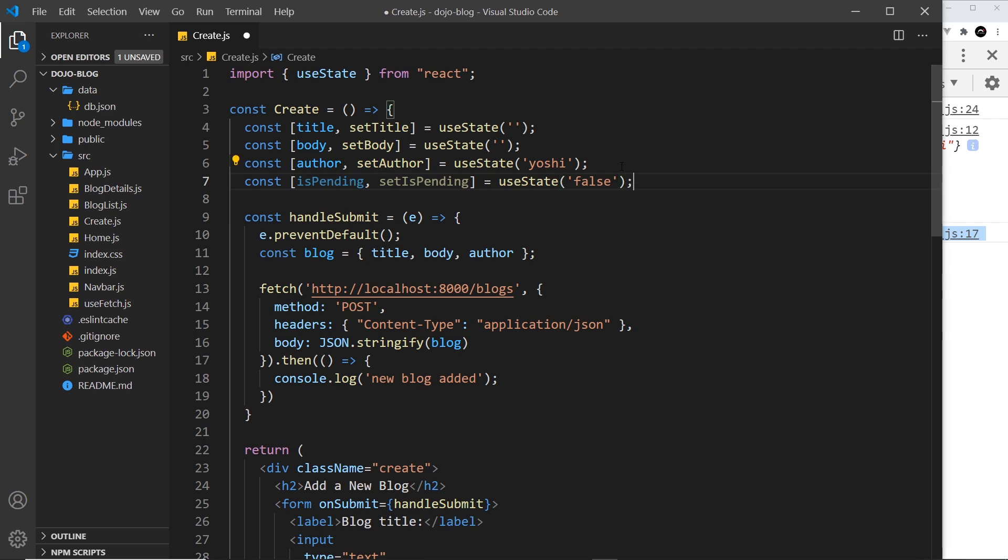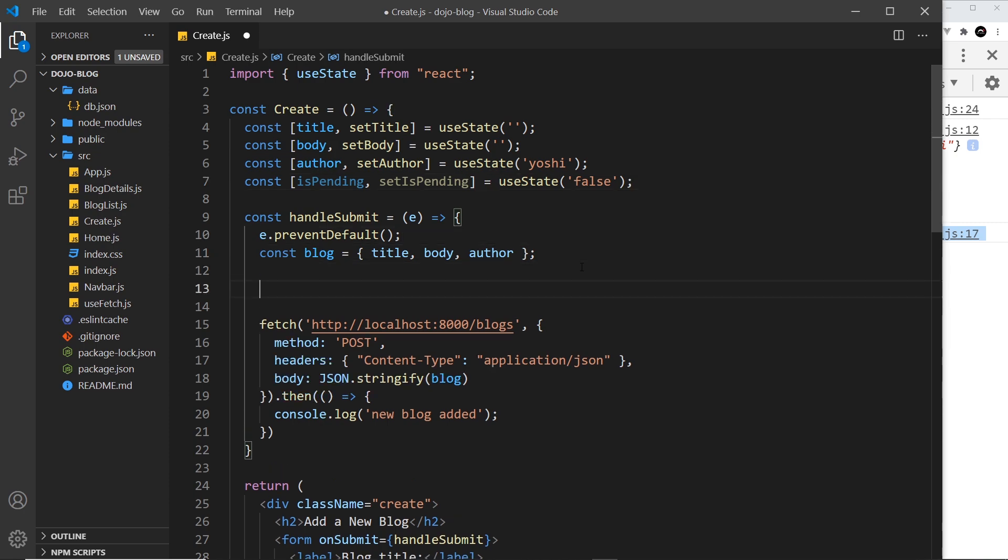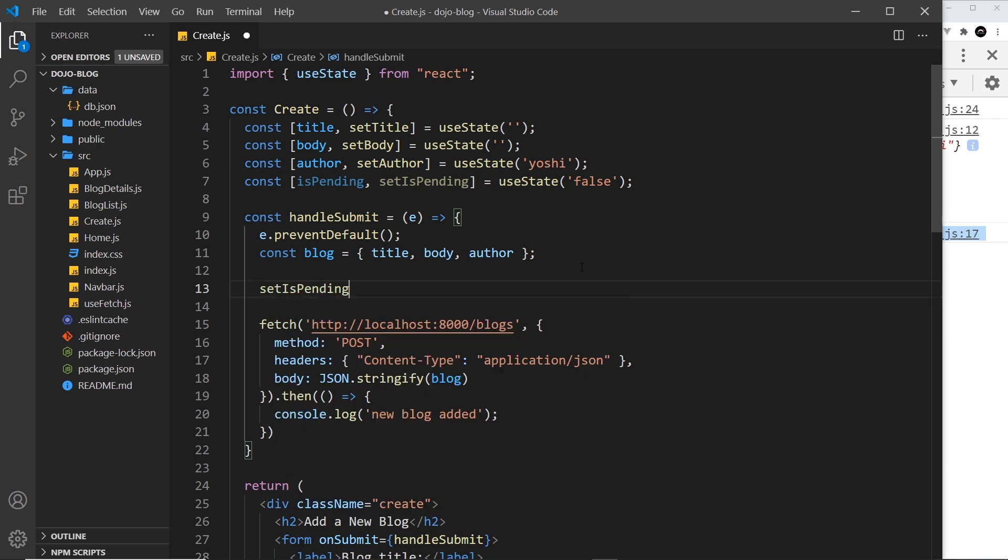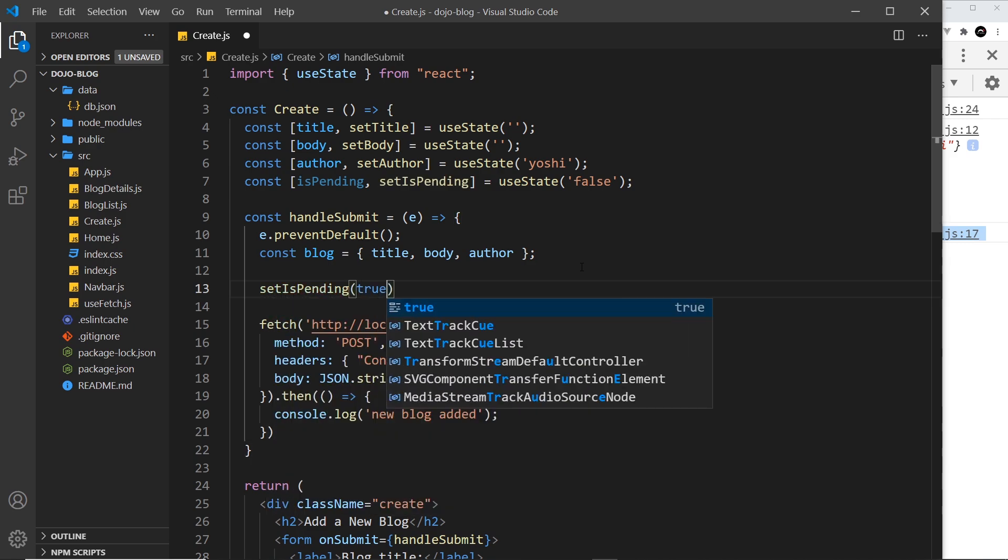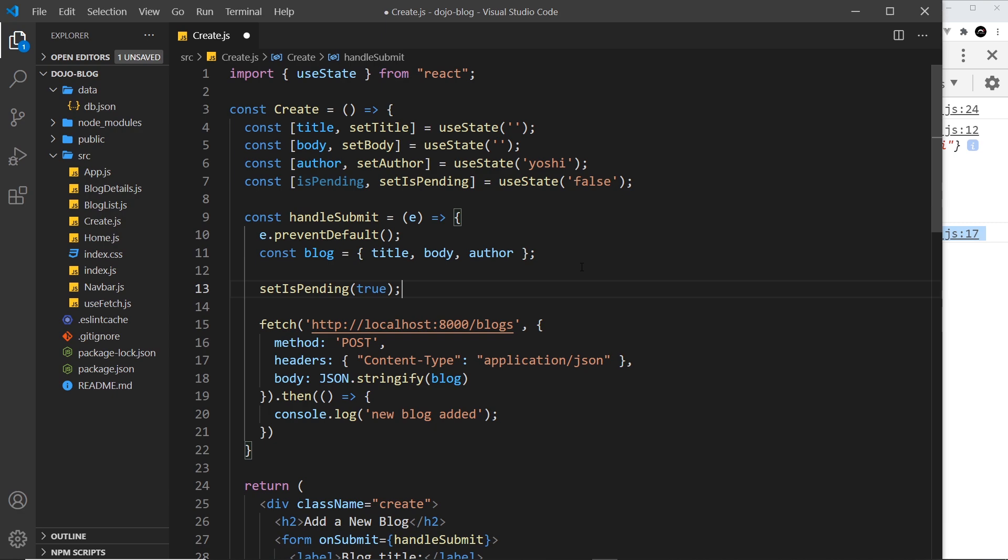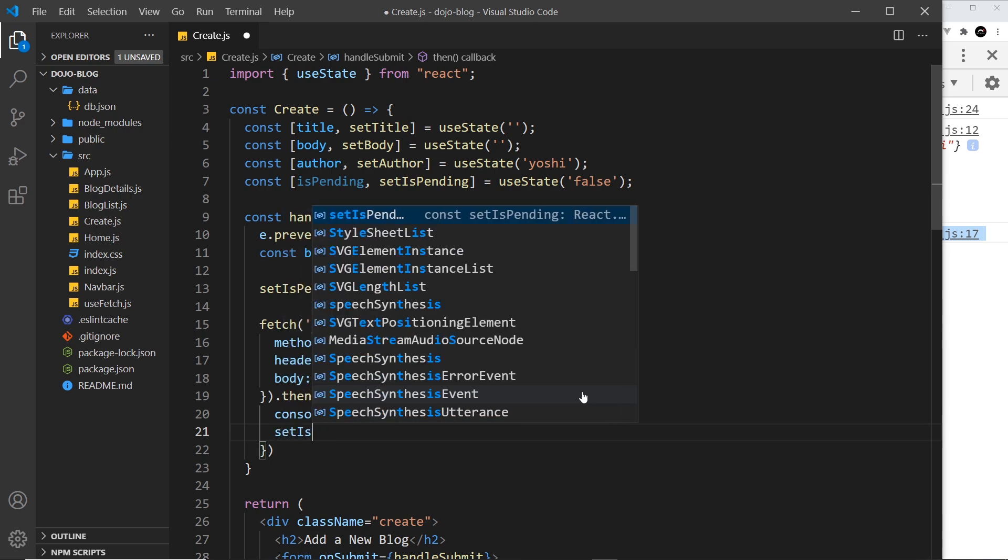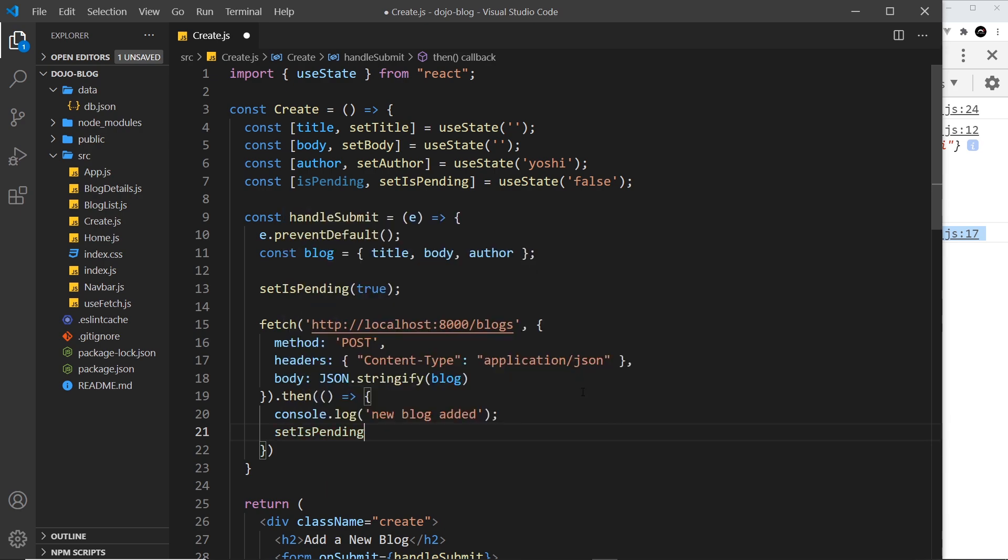not making that request straight away. It's only after we try to submit the form. So that's right here. Let's inside here say setIsPending, and we're going to set it equal to true. Now at this point down here, we want to set it equal to false when it's completed, so we can say setIsPending to be false right here.